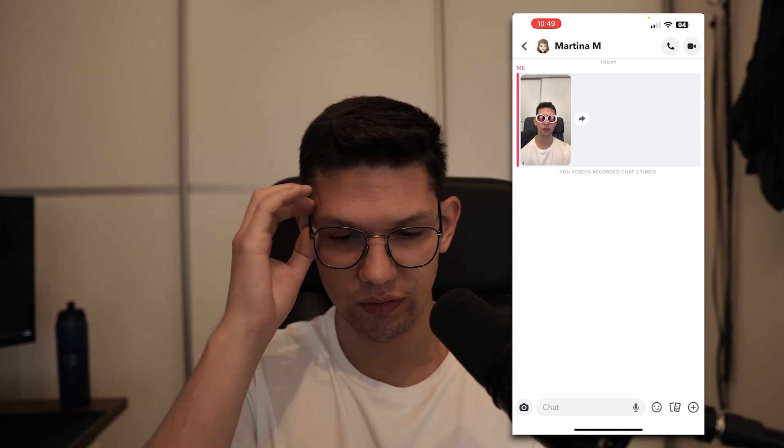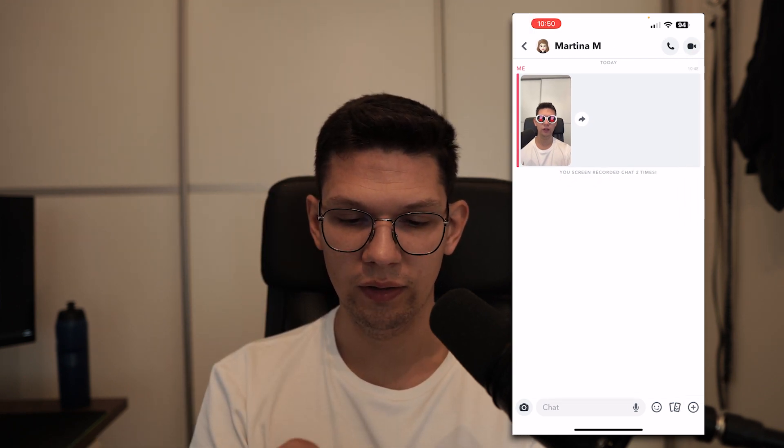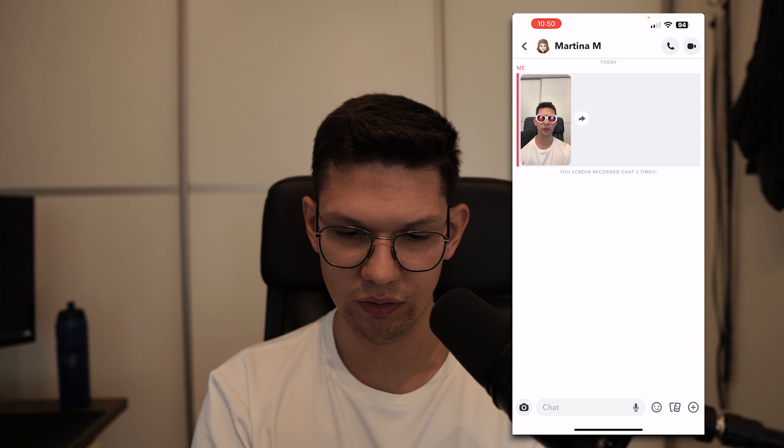As you can see, it tells them what I did — that I screen recorded the chat two times. If I click on the image, there isn't an option to basically save the image directly.